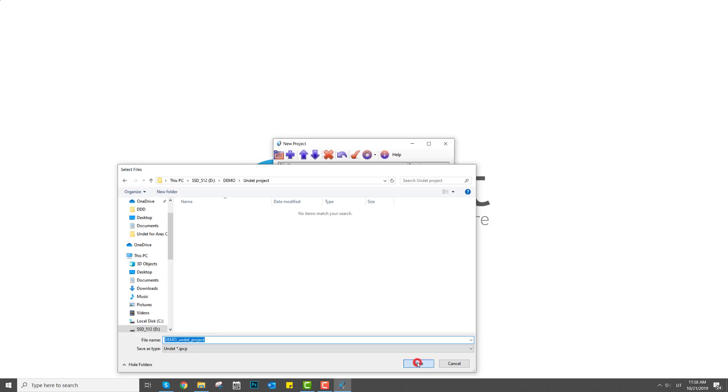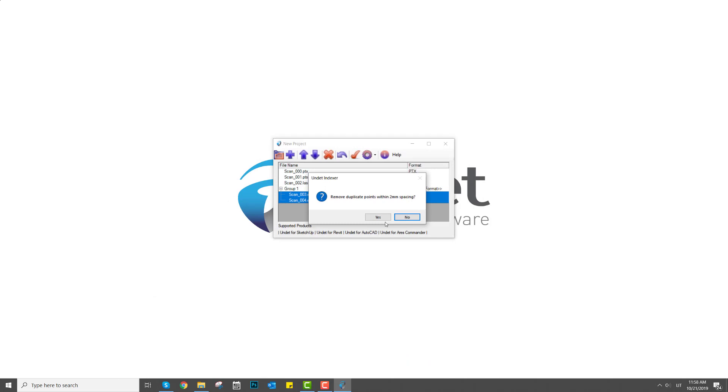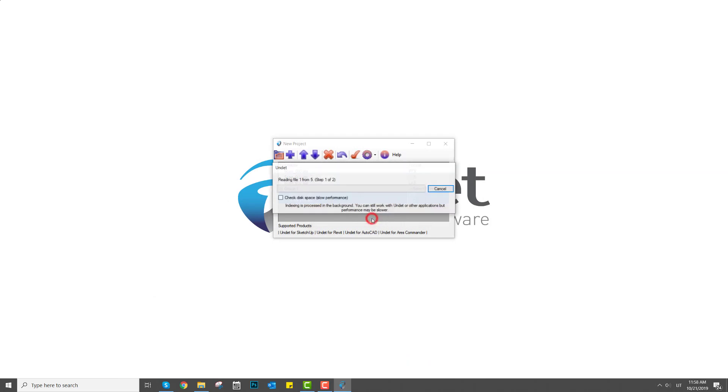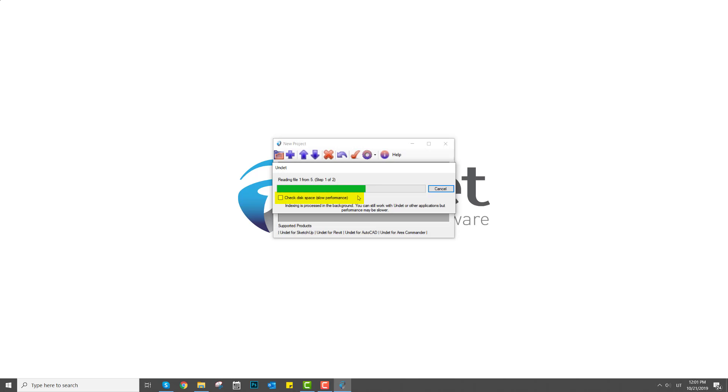As an additional option, you will be able to filter out very dense points duplicates in two millimeters 3D distance, which is necessary to create 3D models or 2D drawings. If you have enough space on your hard drive, at least three times more than initial data size, keep check disk space option disabled. The indexing process will work much faster.